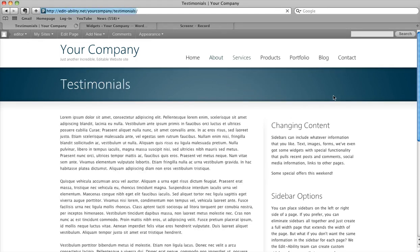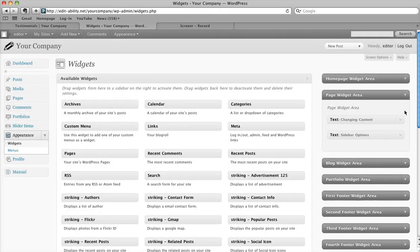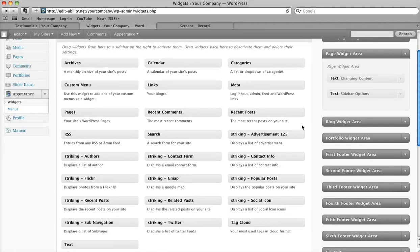Go back to the testimonials page — it changed there. So things update automatically. Now you can also take different types of elements and put them in those page widget areas. It doesn't necessarily have to be text.